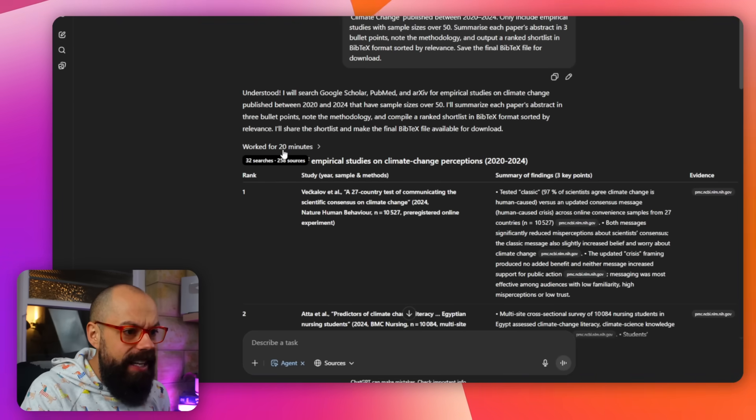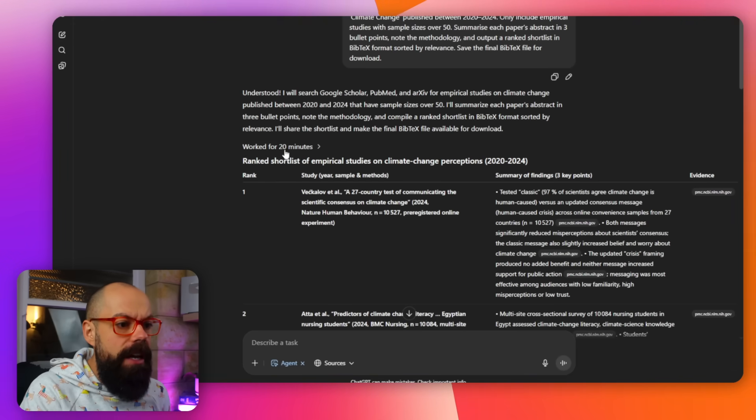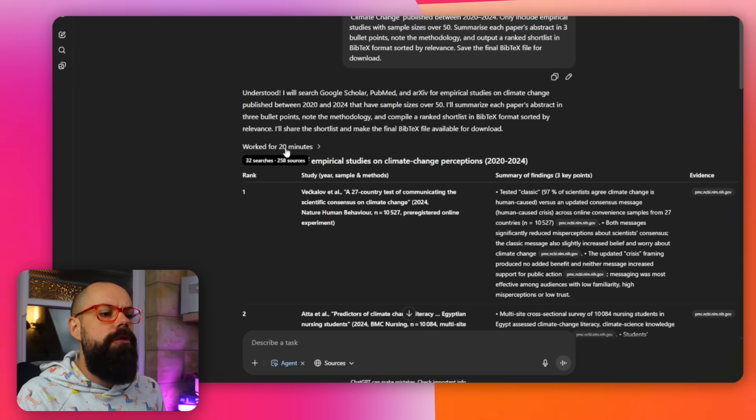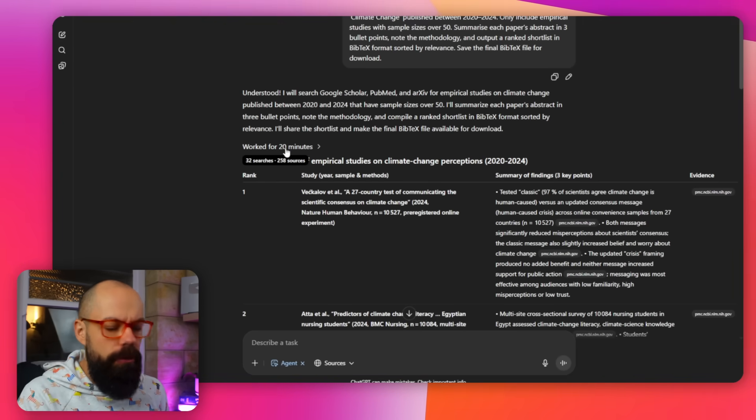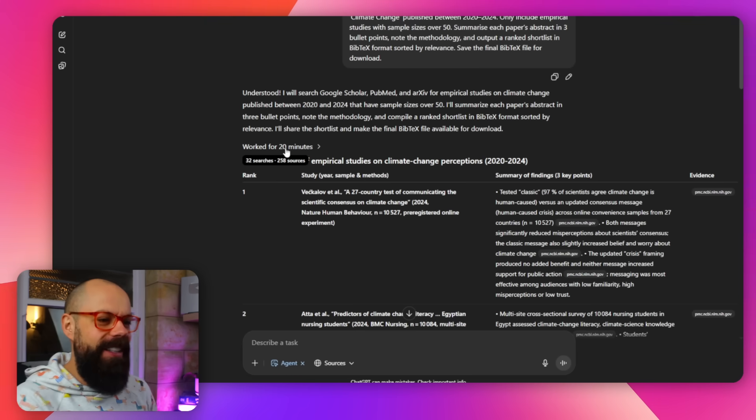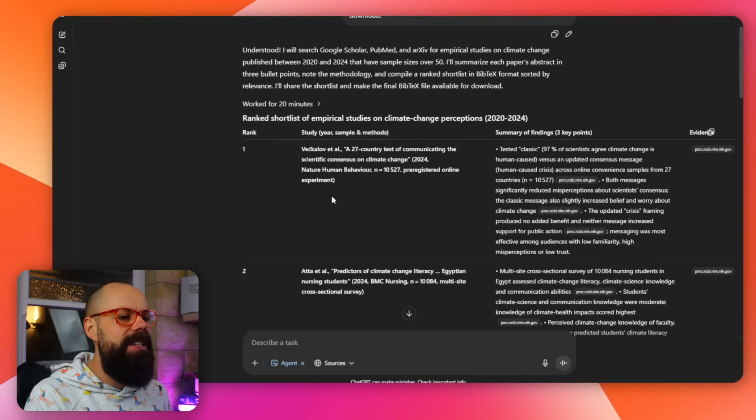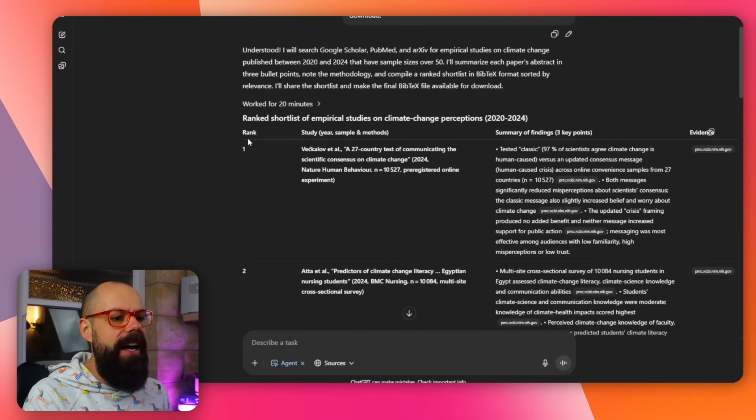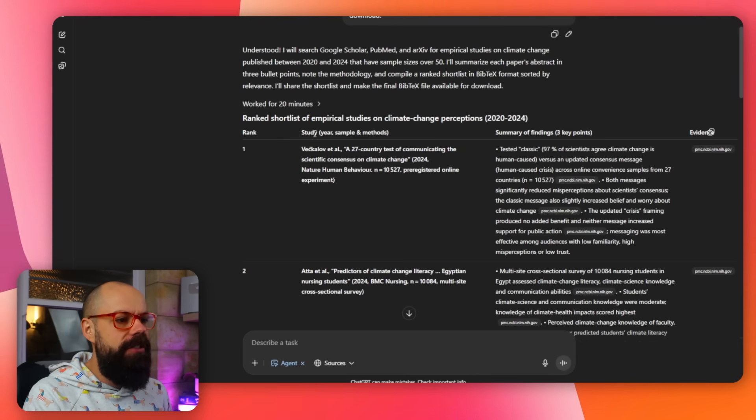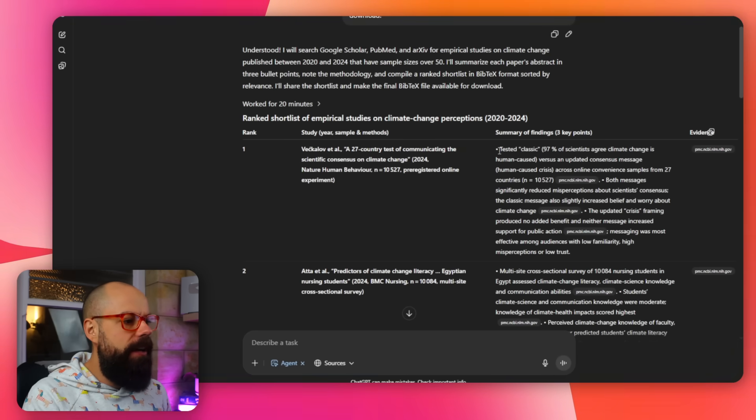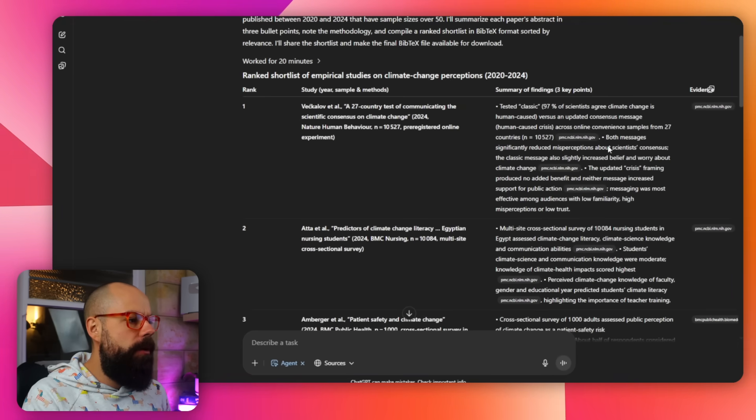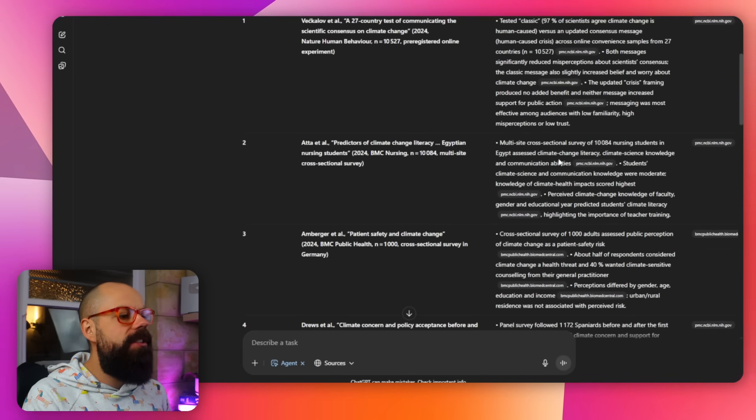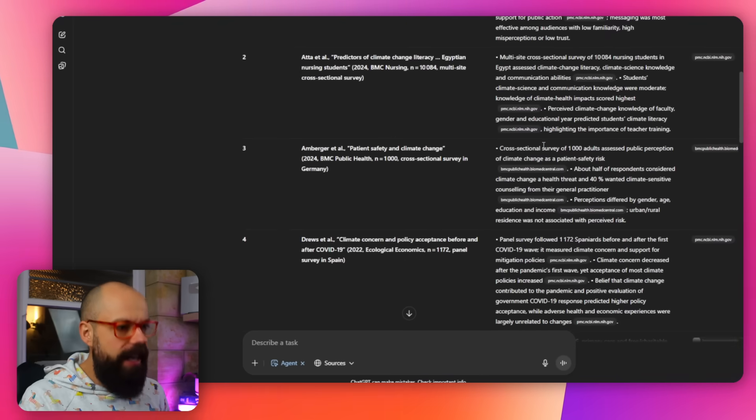This is something that previously older generations of ChatGPT that didn't have an agent really struggled with. So it's going to look for papers, but only include empirical studies with sample sizes over 50. Summarize each paper's abstract in three bullet points. Note the methodology output. So what we're doing is we are adding loads and loads of prompts that normally we would do one after the other. But now we can squish them all together to make a mega prompt and allow ChatGPT's agent to go away and do it all for us. So it worked for 20 minutes. That saved me 20 minutes. Look at that. 20 whole minutes, 32 searches, 258 sources.